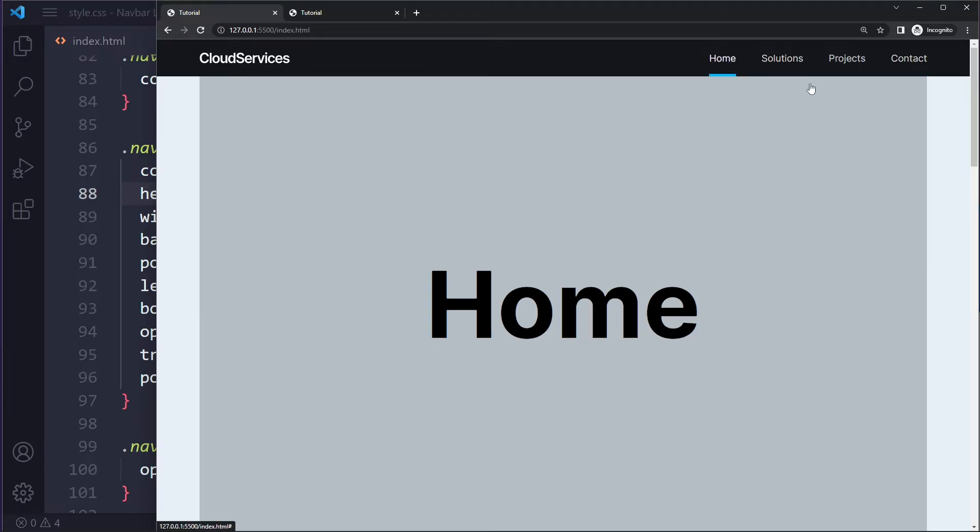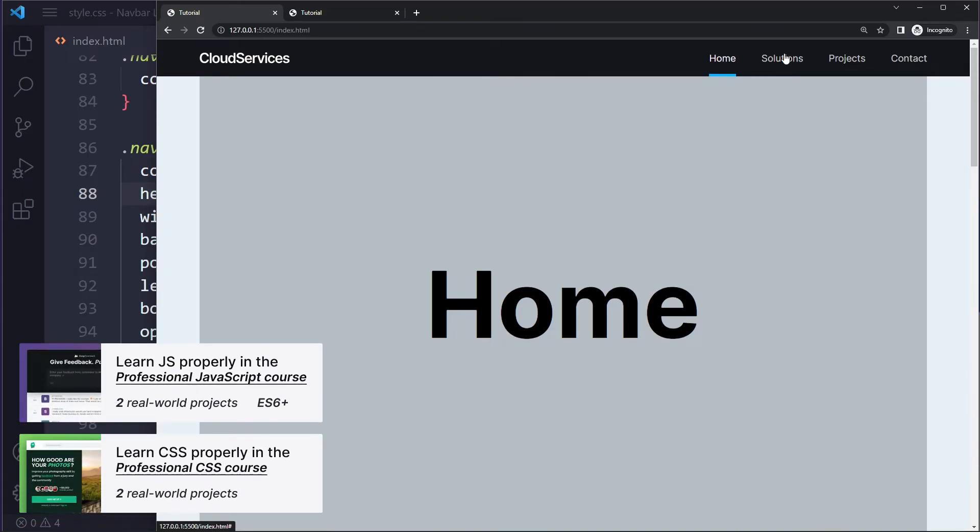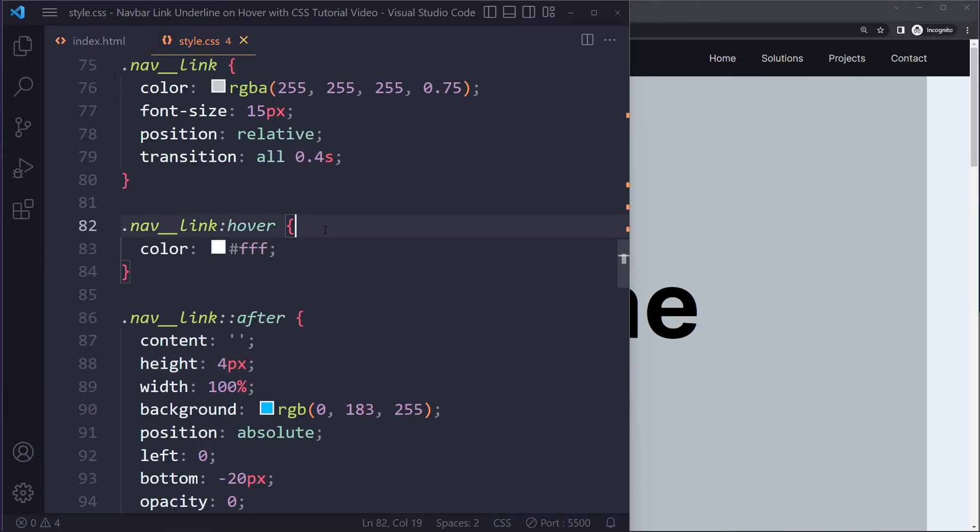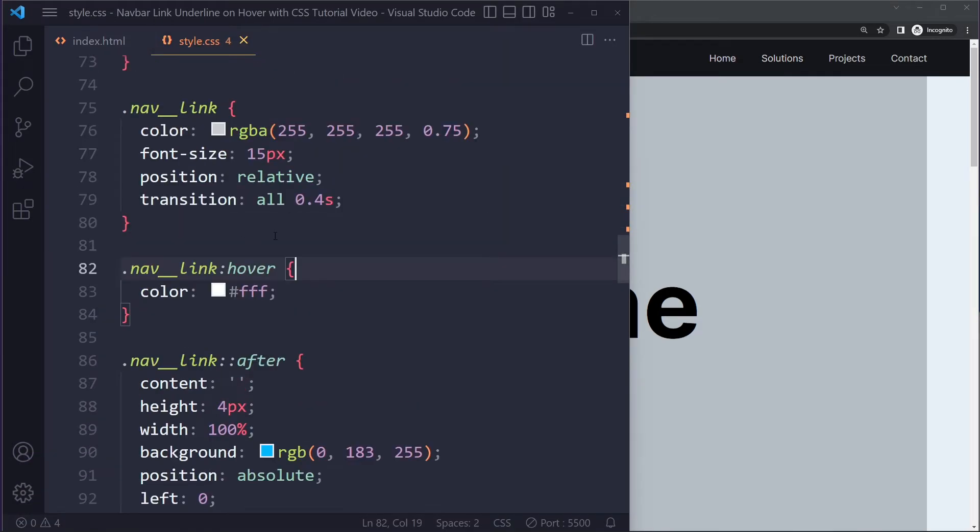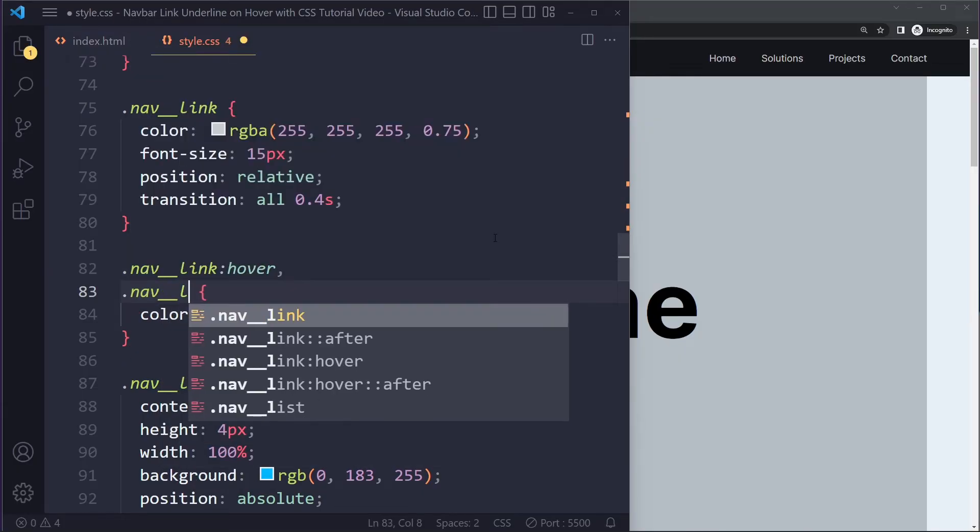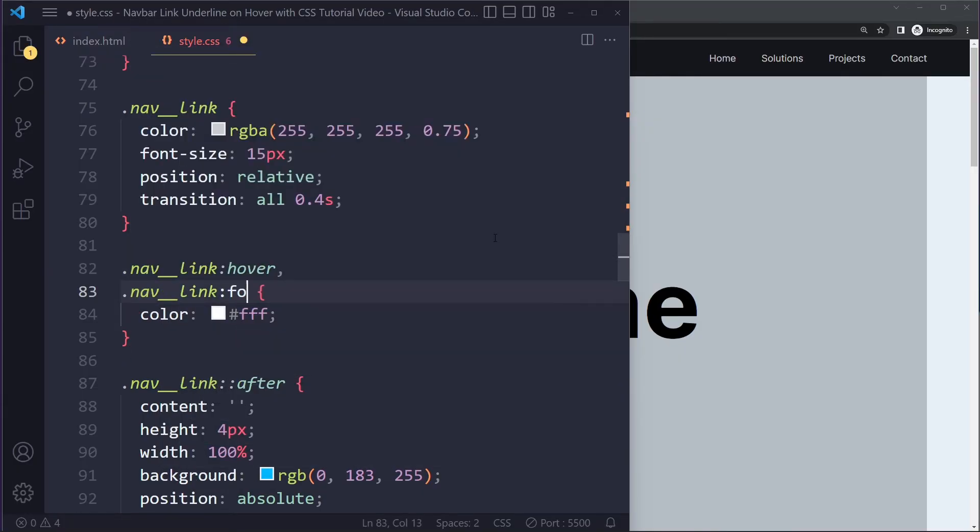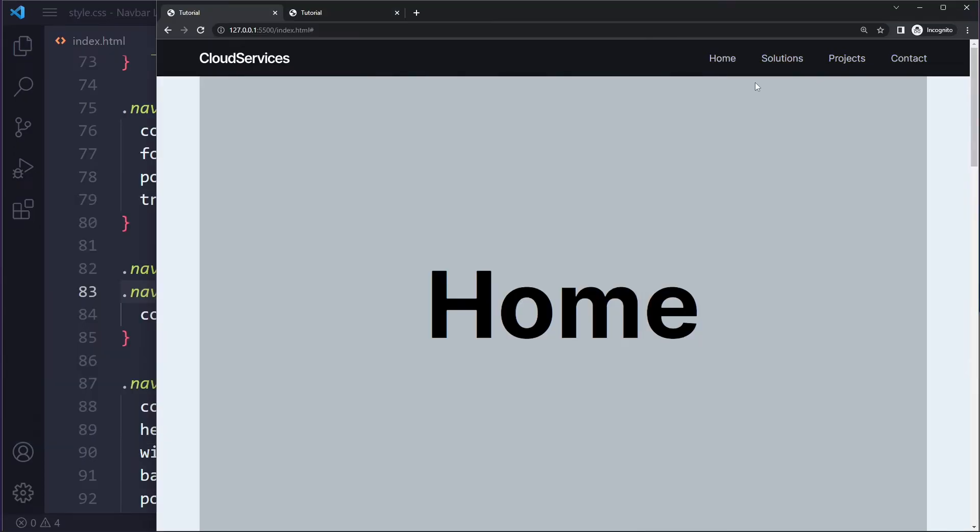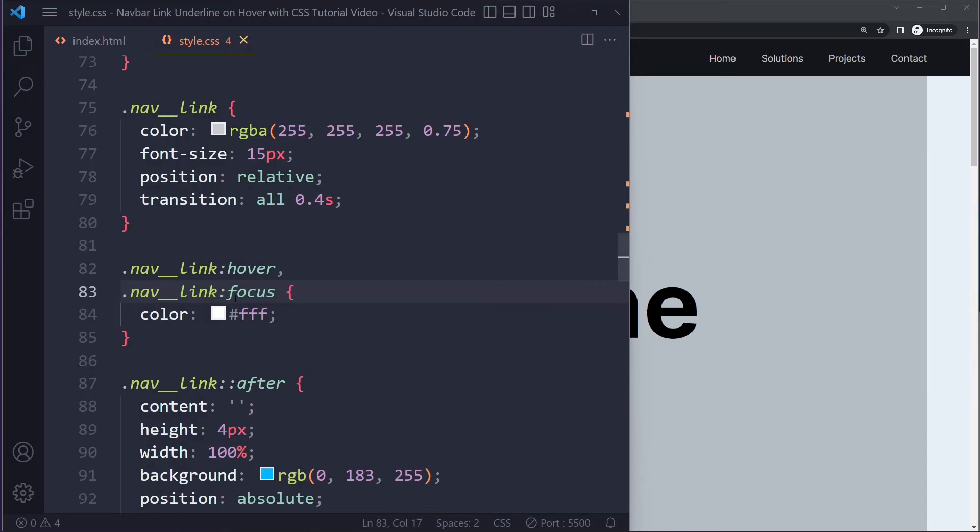And maybe you also want this in the focus state, right? So not only when you hover it but also when you focus it. So let's see, currently, let's actually start with the white color. We're just adding that when we hover it, but you can simply say also when the nav link is in the focus state. So after you clicked it, it will be in the focus state, then it also has that white color.